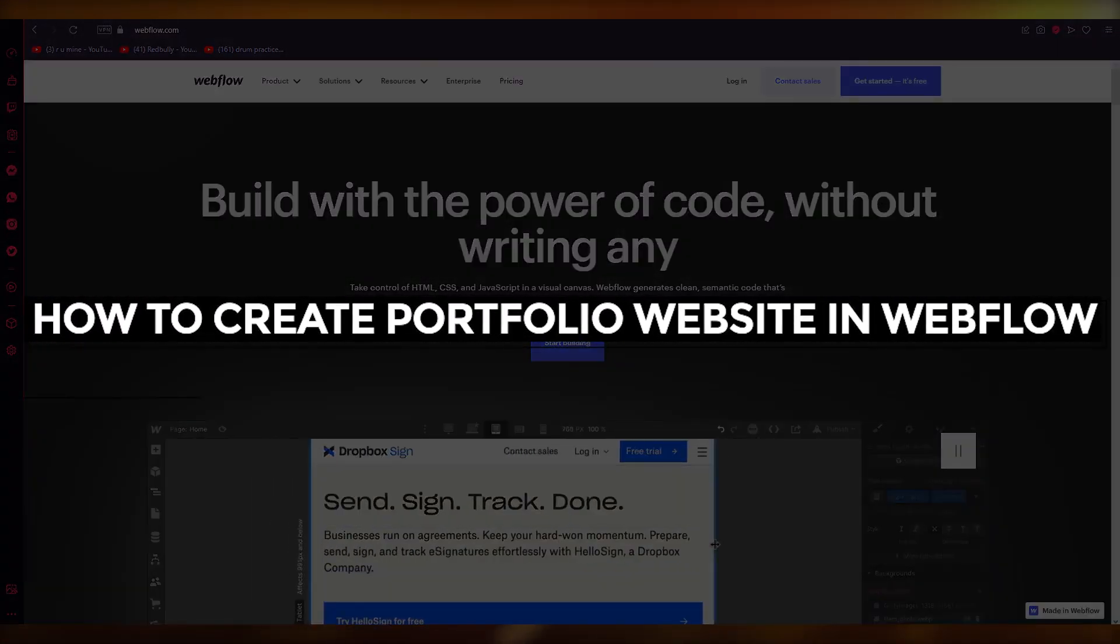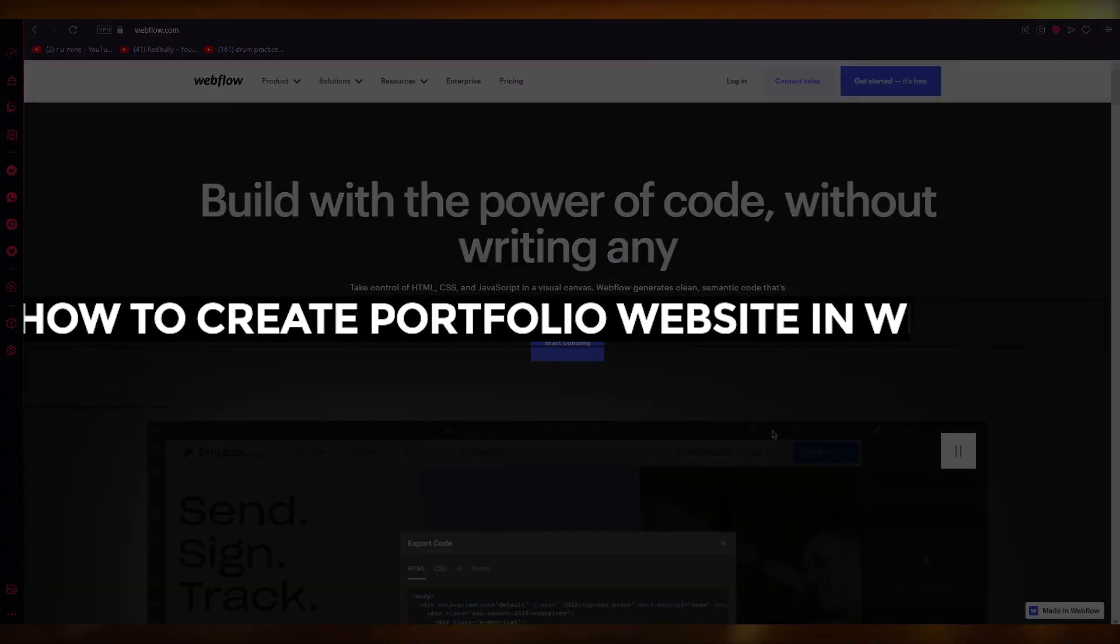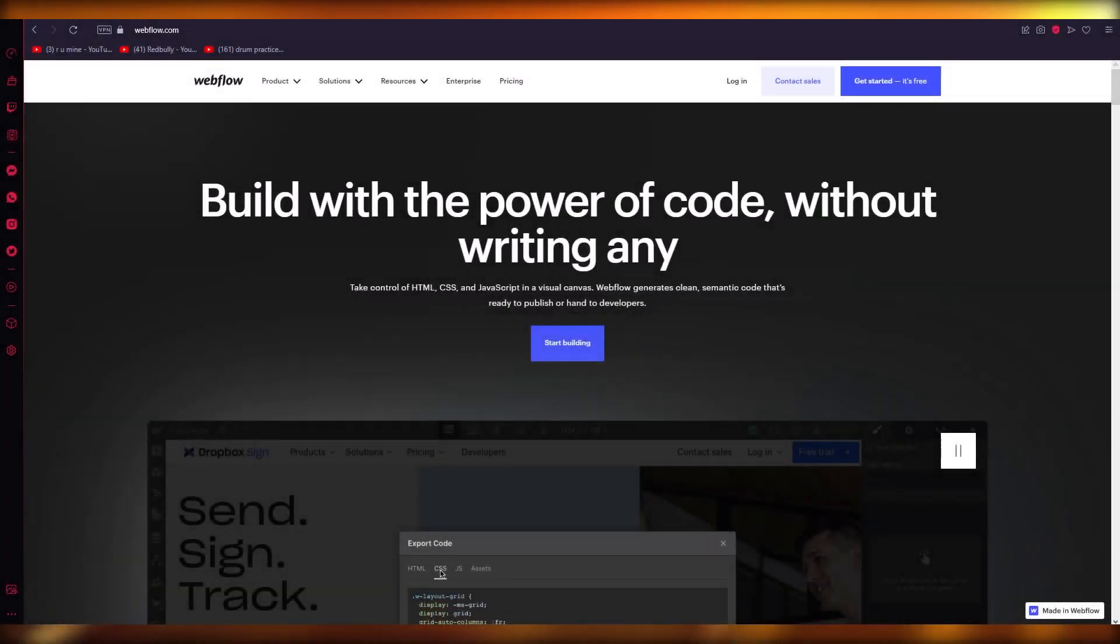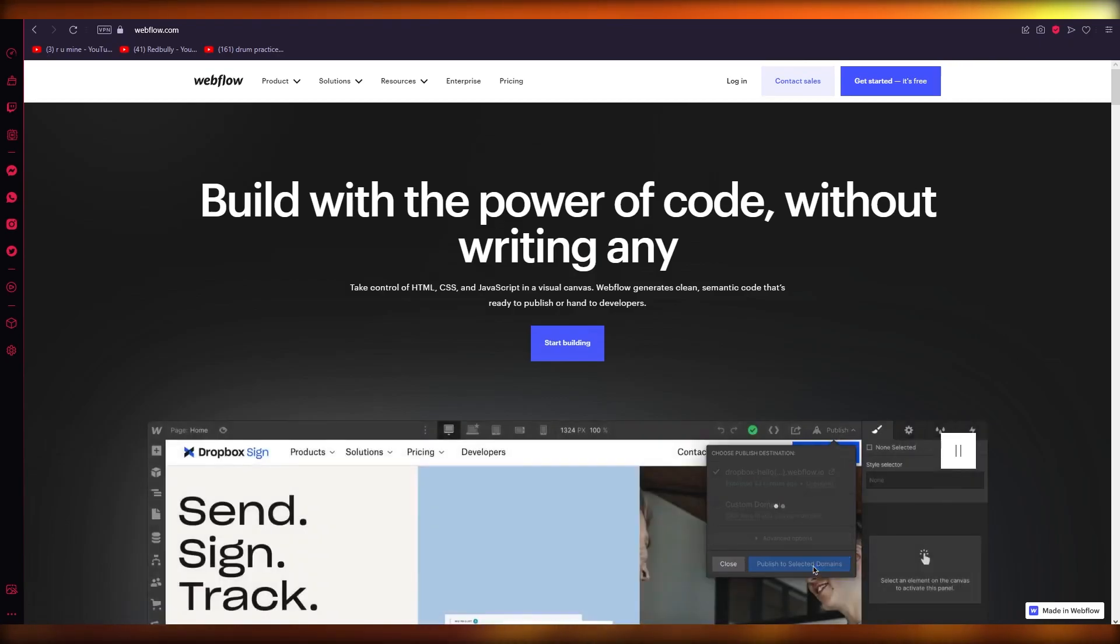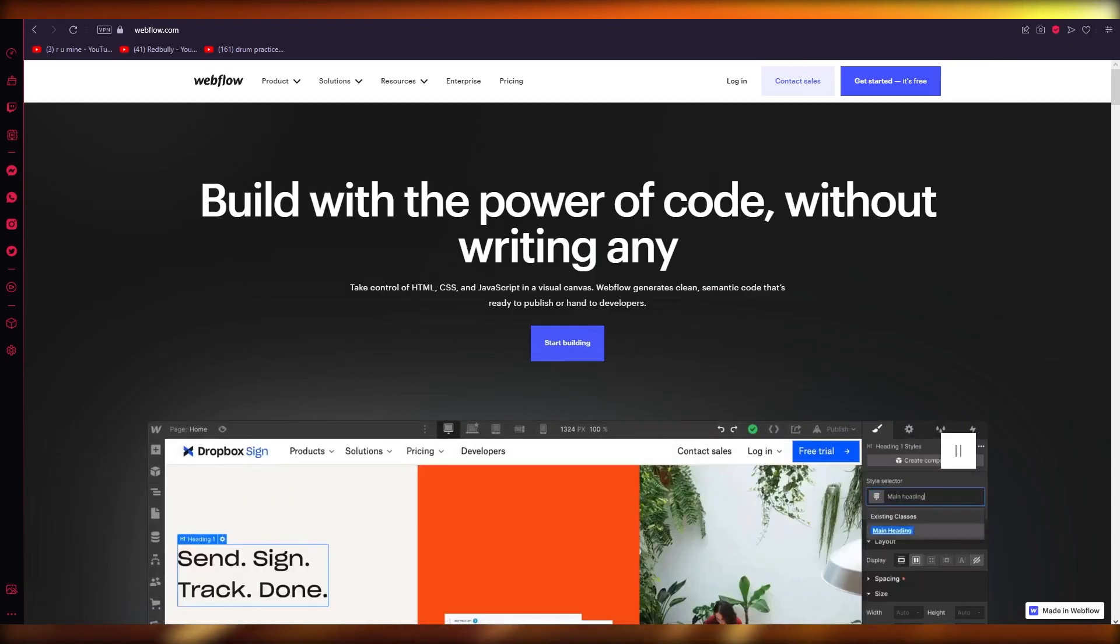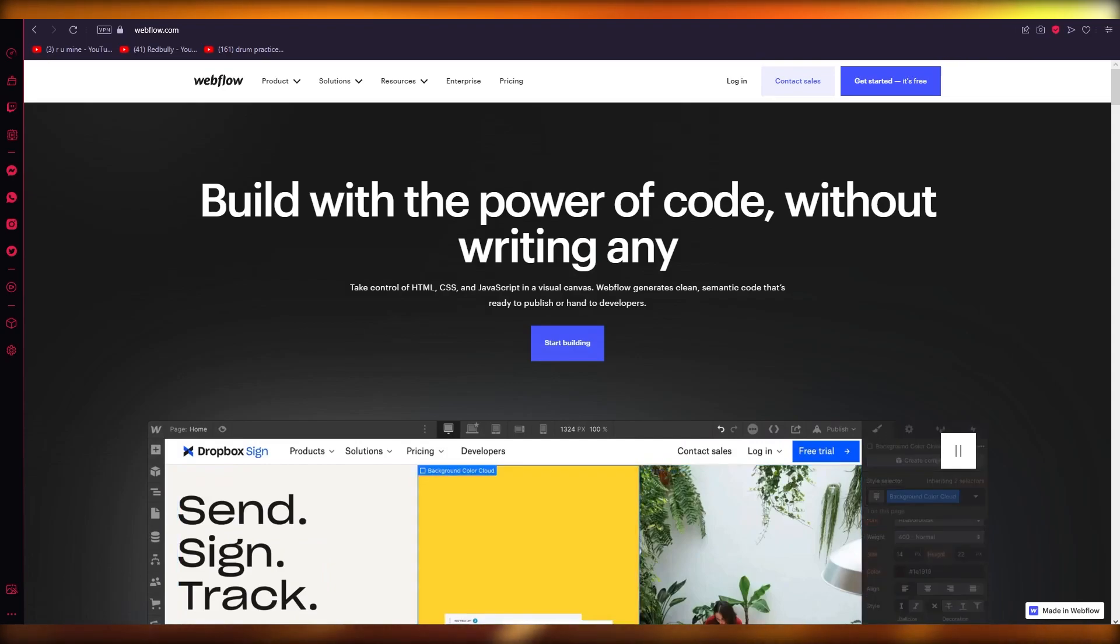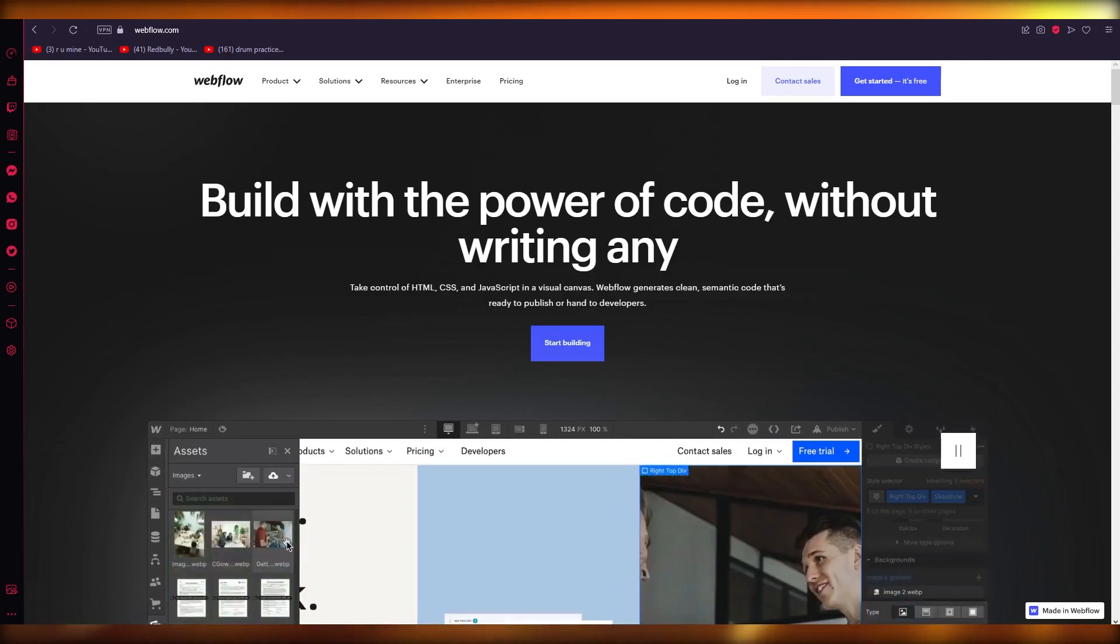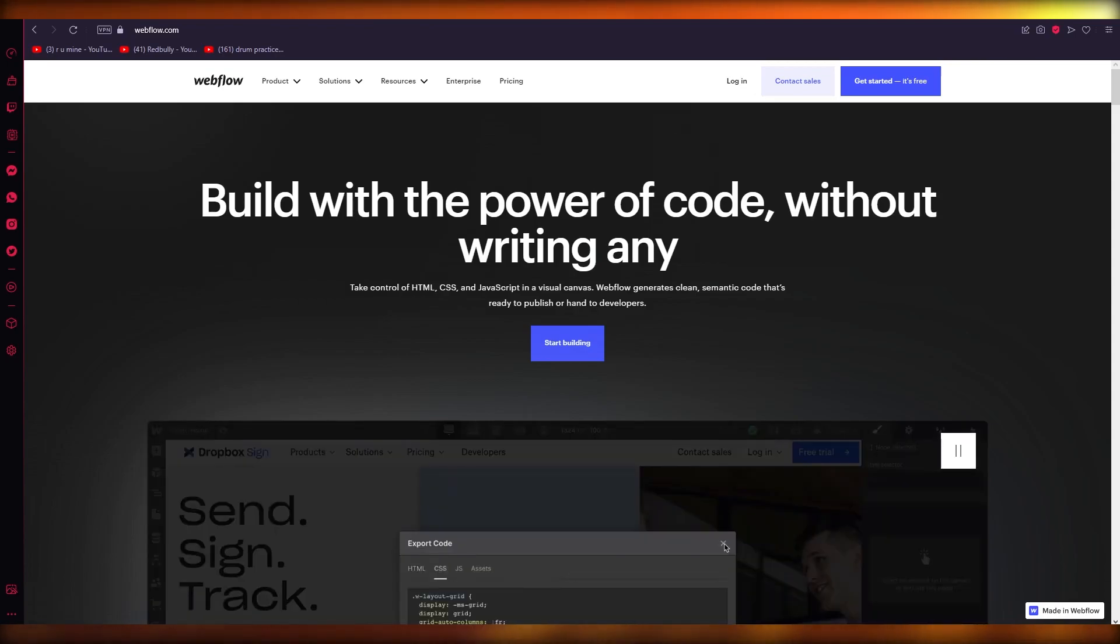How to create a portfolio website in Webflow: Beginners tutorial 2023. Hello everyone, welcome back to another video. I hope you all are doing great and having an amazing day. In this video, we're going to discuss how you can use Webflow as your website creation software and make a great-looking portfolio website.